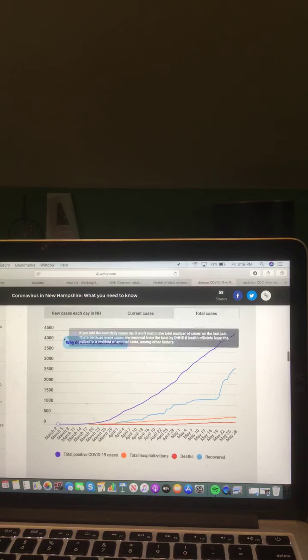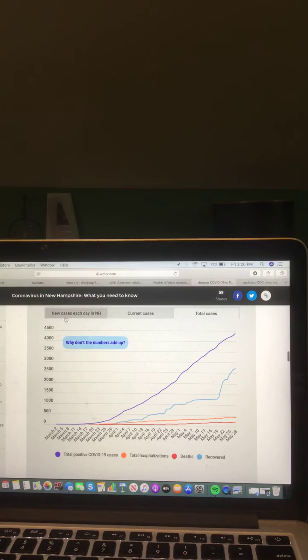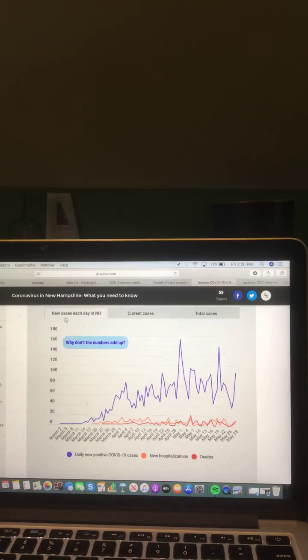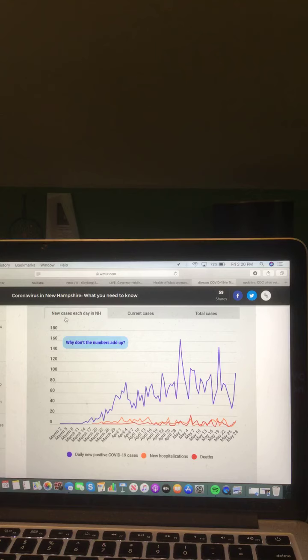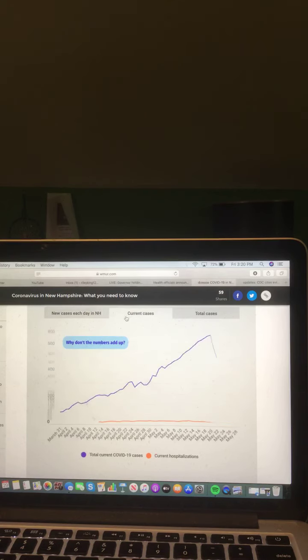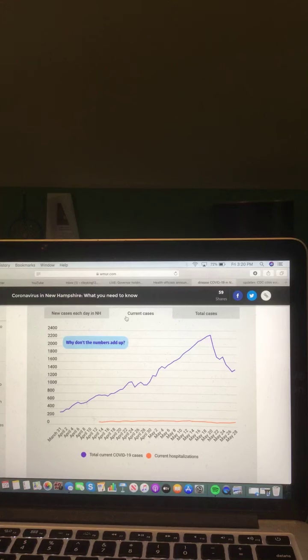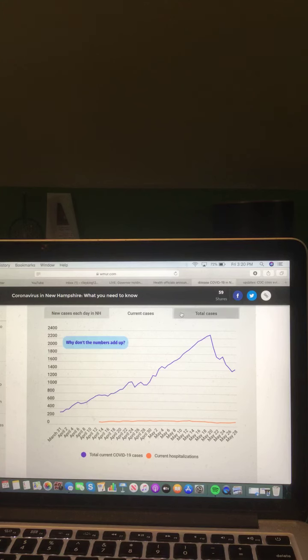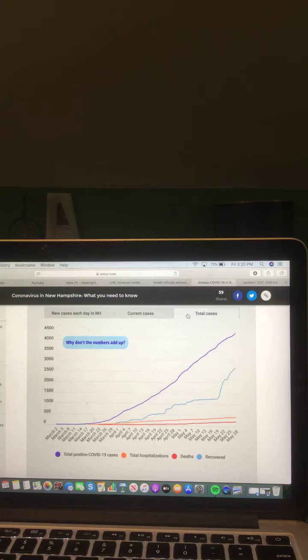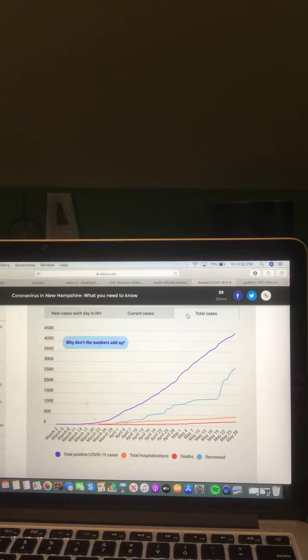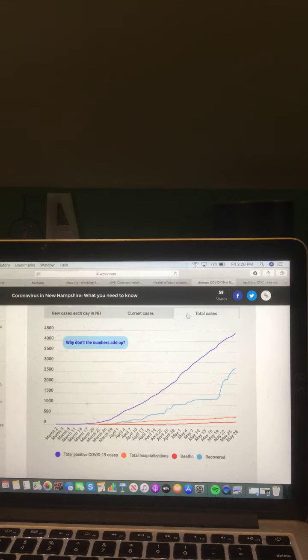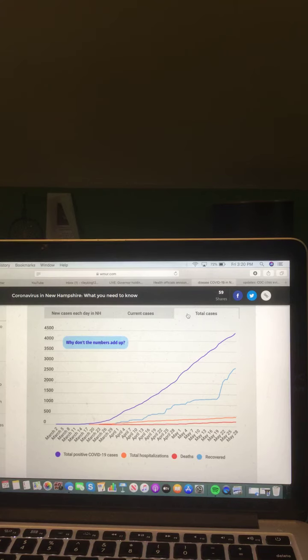And now, let's take a look at these three charts here in New Hampshire. Let's start with the first one, new cases each day in New Hampshire. In the purple, daily new positive COVID-19 cases. In the orange, new hospitalizations. And in the red are the deaths. And now, let's take a look at current cases in New Hampshire. In the purple, total COVID-19 cases. And in the orange, current hospitalizations. And now, let's take a look at total cases in New Hampshire. In the purple, total COVID-19 cases. In the orange, total hospitalizations. In the red, deaths. And in the blue, recovered.